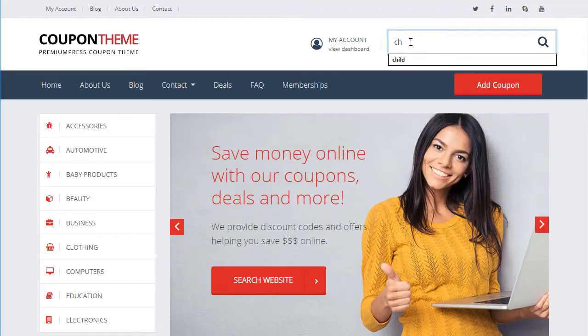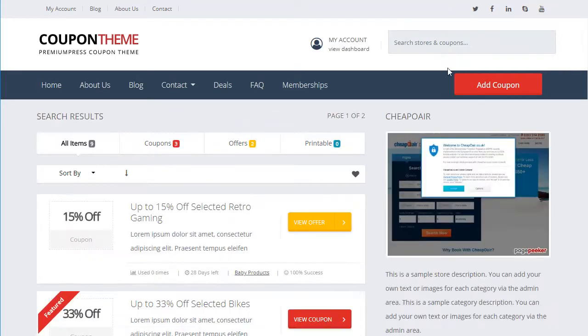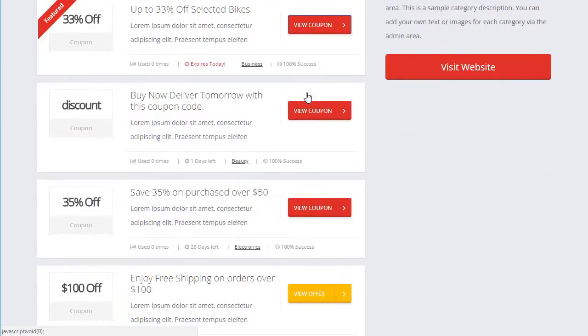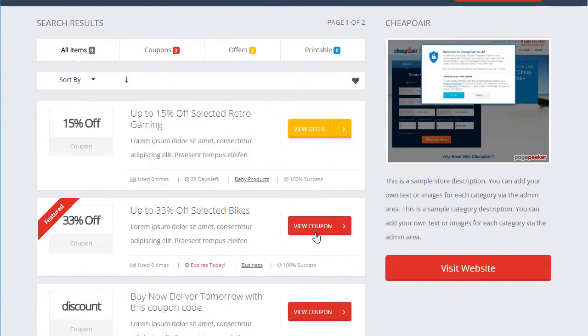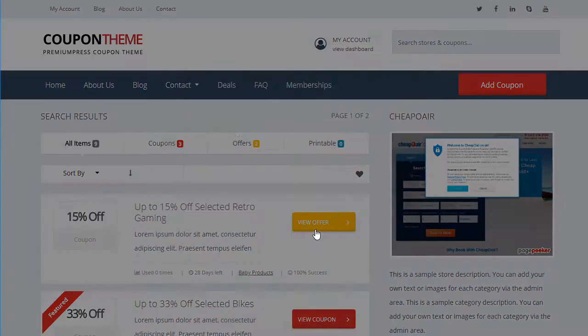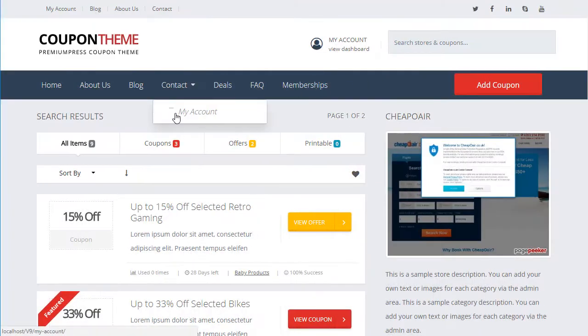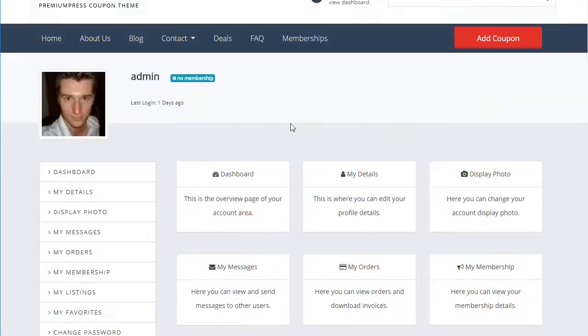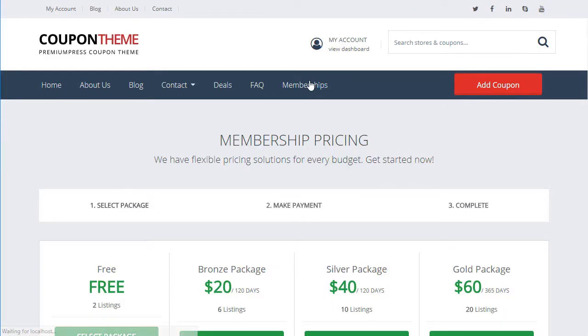CouponPress includes all of the popular features found in all of the top coupon and affiliate websites: dedicated store pages, cashback system, click to copy pop up windows, printable coupons, link cloaking, user rating system and lots lots more.